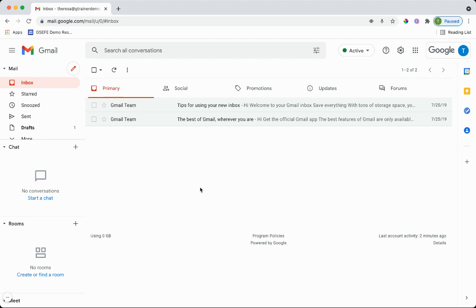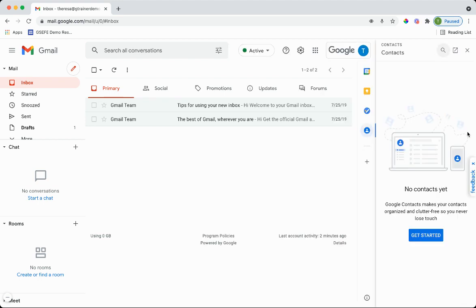So when you're in Gmail to access contacts, you're going to look over on the right hand side and contacts is the little person shaped icon. Click on that. And what I usually do is I open this in a new tab.